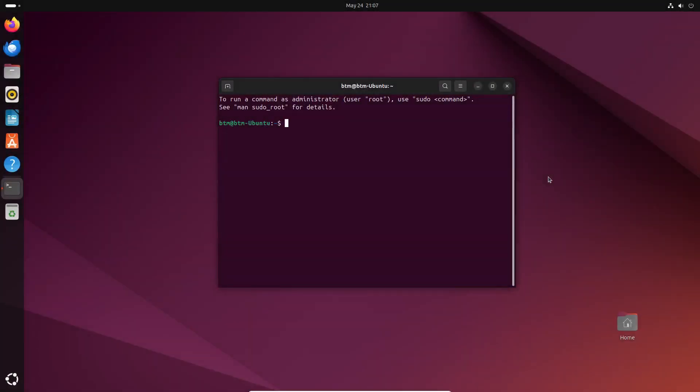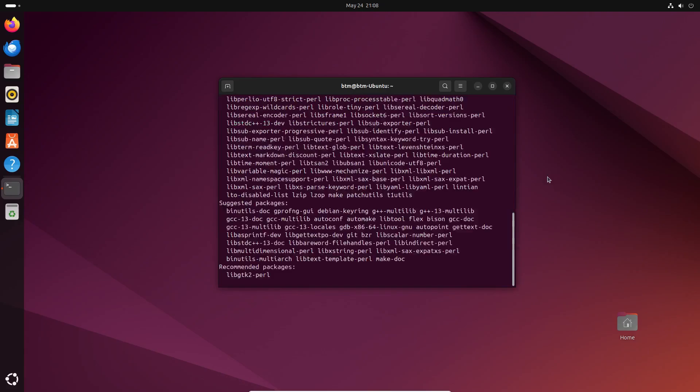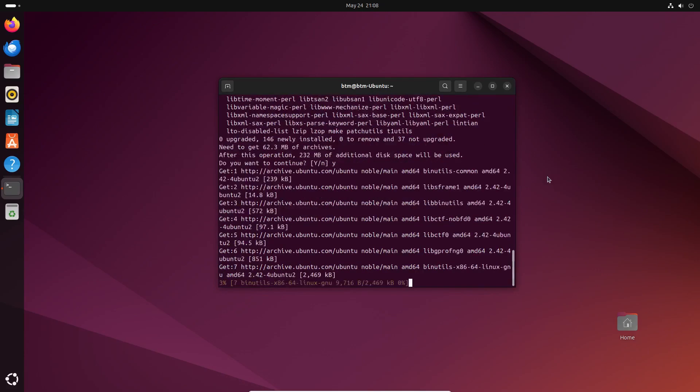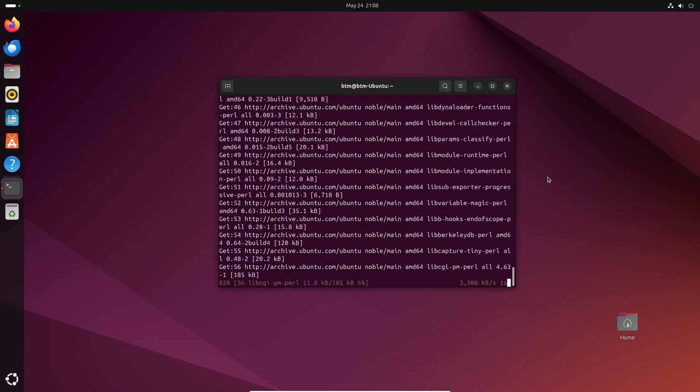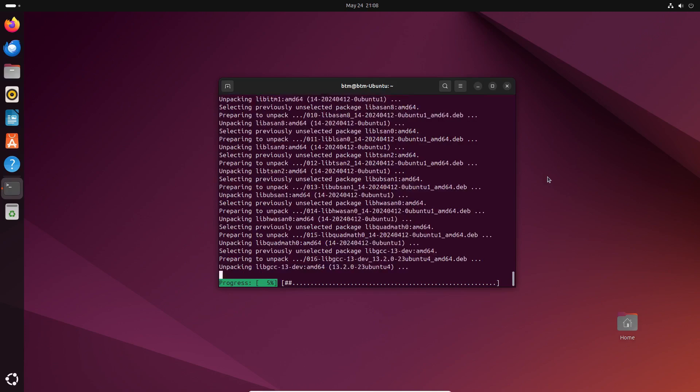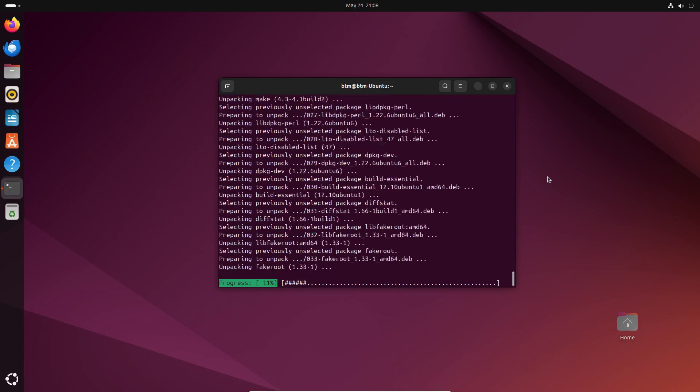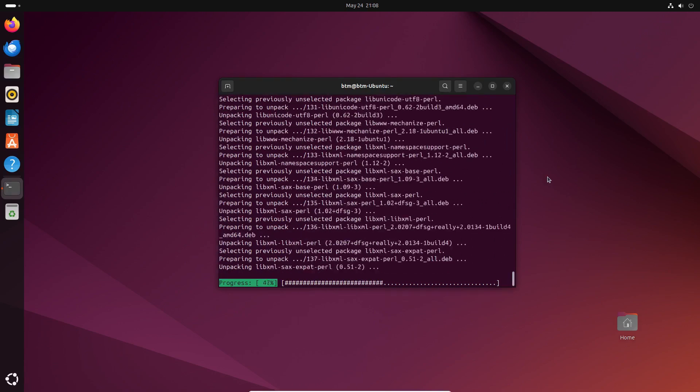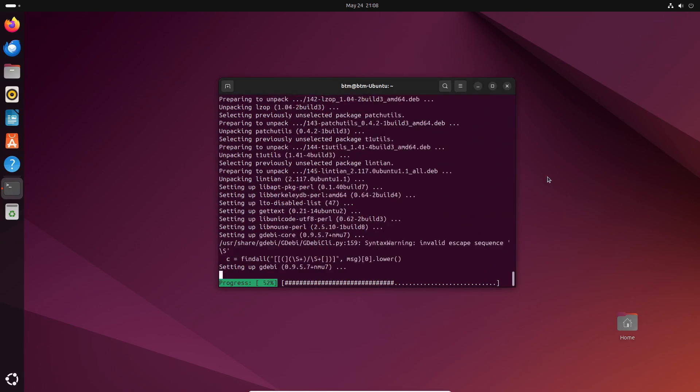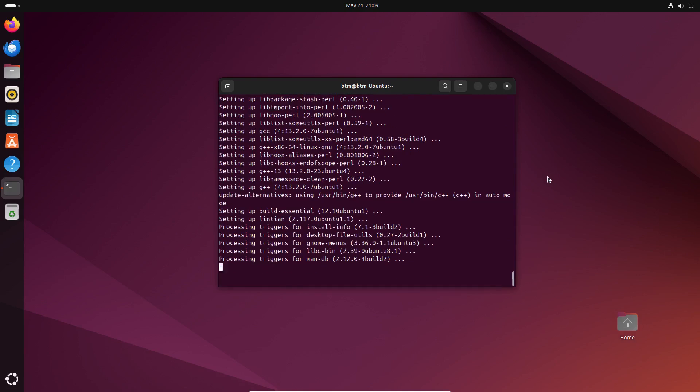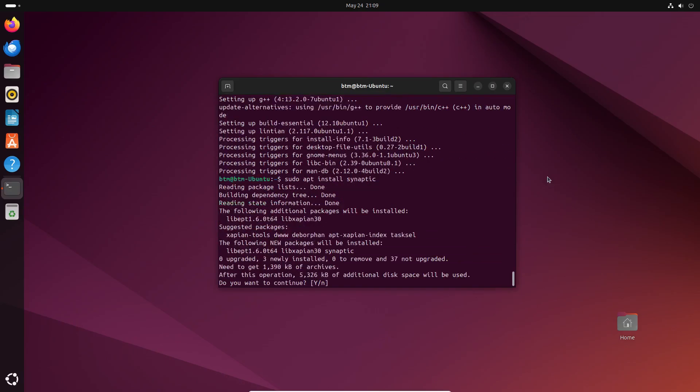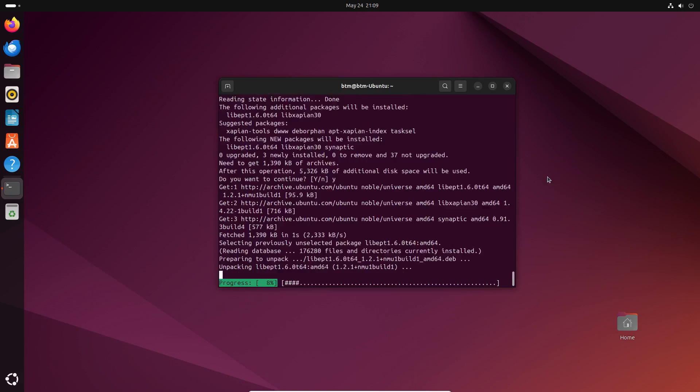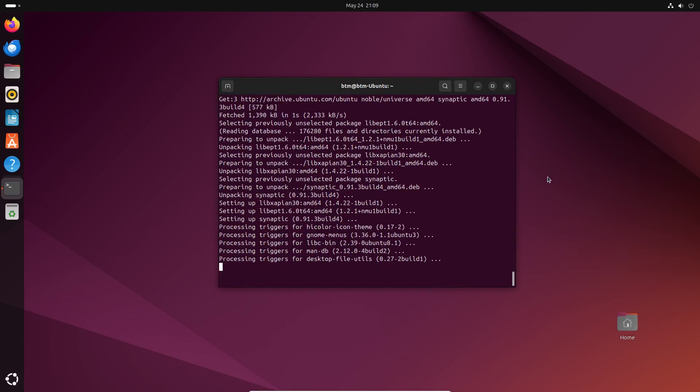To add software from more sources, besides Ubuntu's repositories and the Snap platform, you need to install an app called gdebi. The command for its installation is also in the description. You'll see its purpose later in the video. If you prefer not to use the command line, you can install an old-school graphical program for installing software called Synaptic Package Manager. Use a simple terminal command to install it.